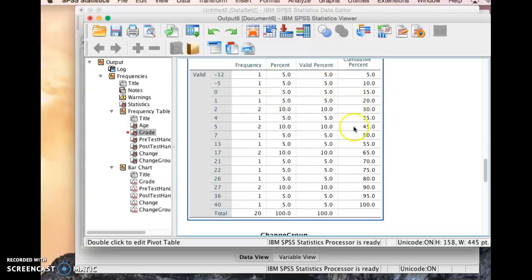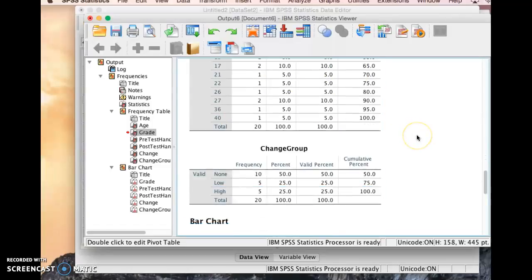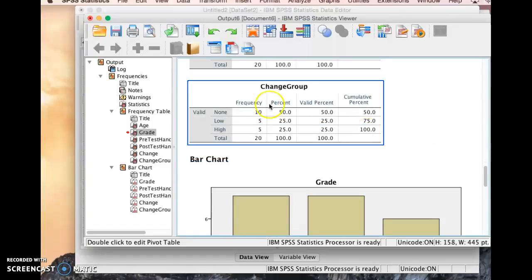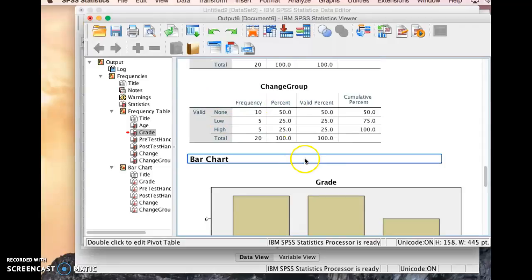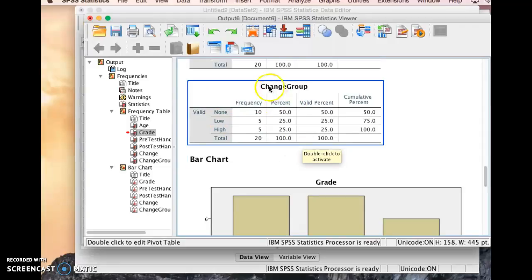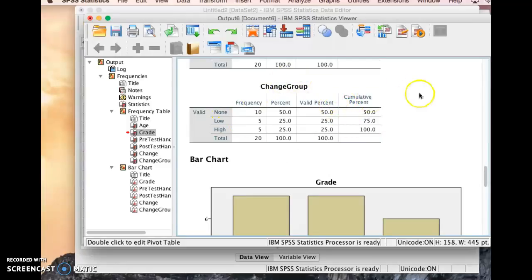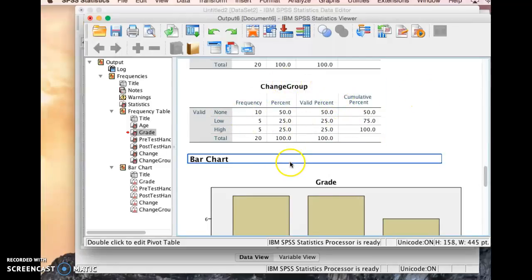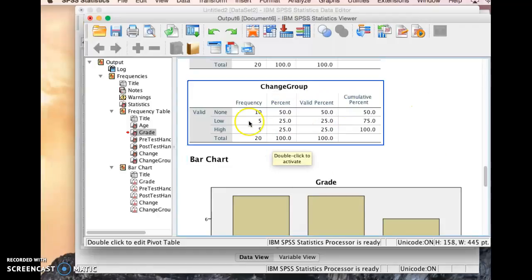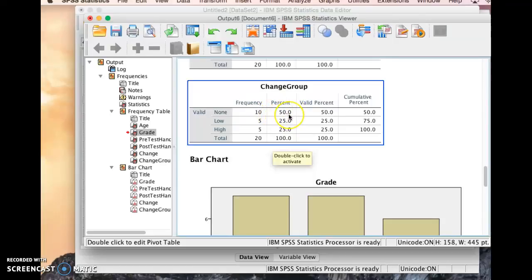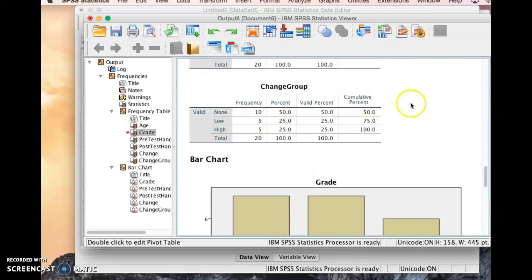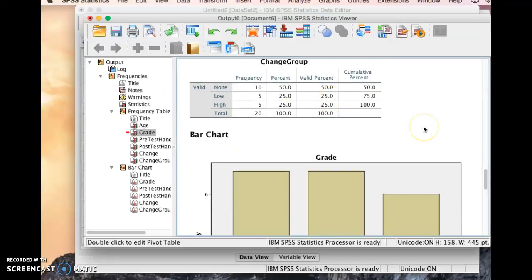Same thing with the change score. We have a lot of information there. However, when we look at the change group, here is where, because we've divided the change up into groups, this gets to be a little bit more of a bite-size thing that we can look at and make some statements about. So we can see, for example, here, half of the kids, 50% of the kids showed no change. 25% had a low level of change, and 25% had a high level of change. So that gives us some good information there.